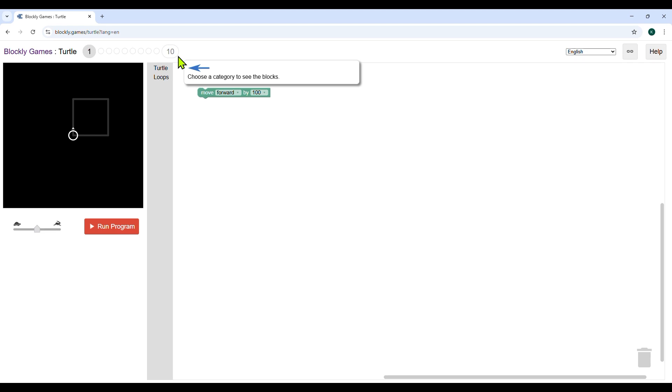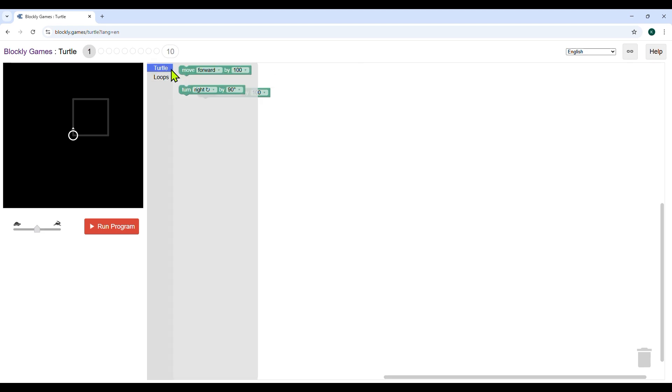Now we have to choose a category. There are two categories: one turtle, two loops. When you click on turtle, you will find the move block moving forward or backward. Blocks tell the turtle to take steps in a straight line.